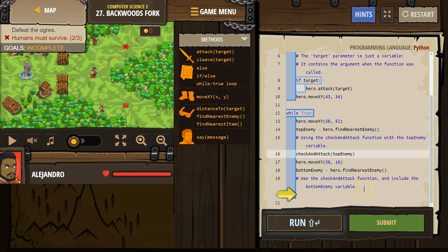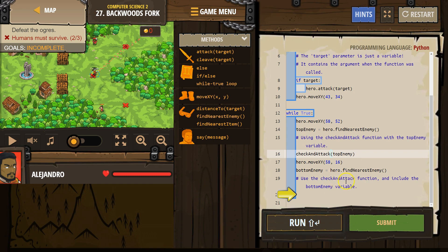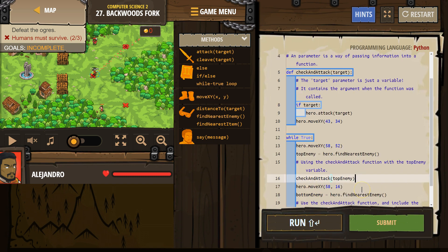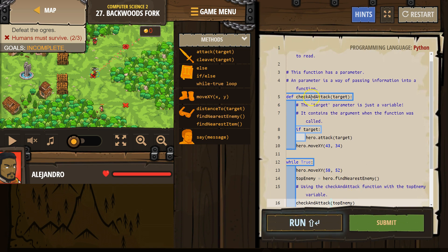I hit Control Z to undo, and Control Shift Z to redo. Now, use the check_and_attack function and include the bottom_enemy variable. So here's check_and_attack.